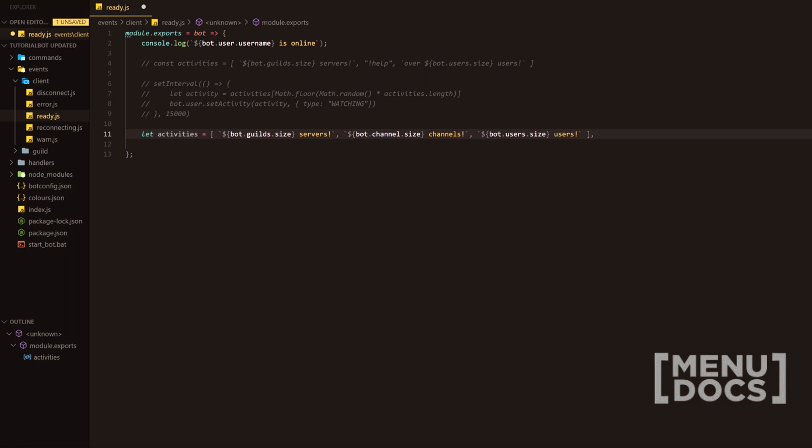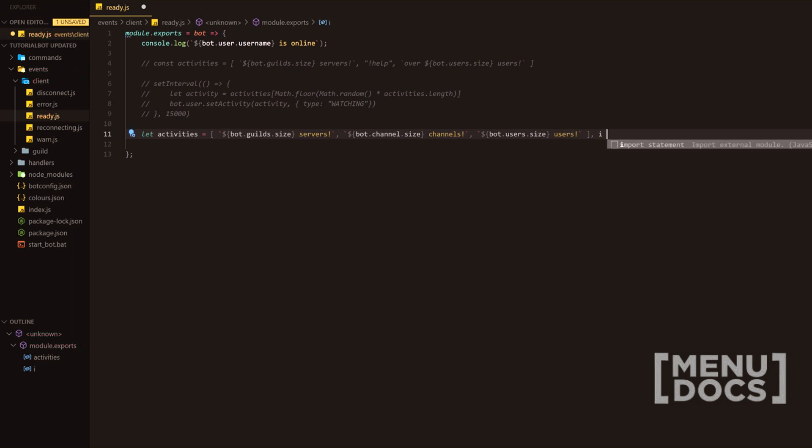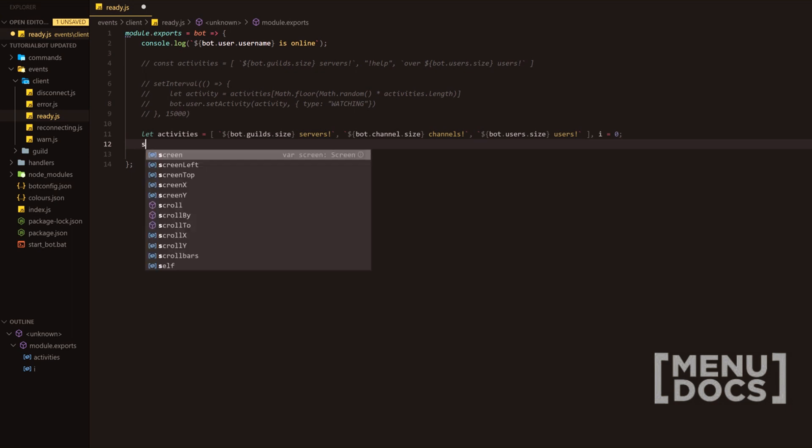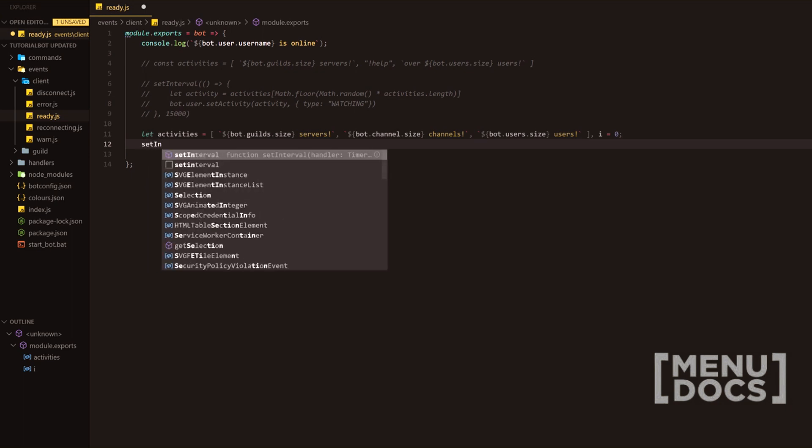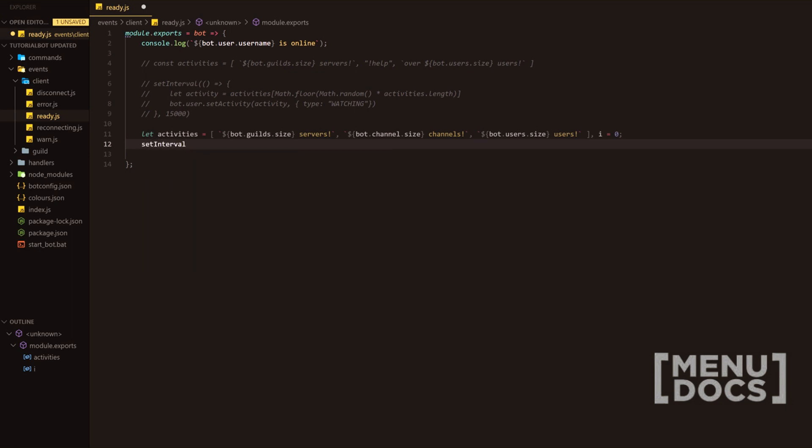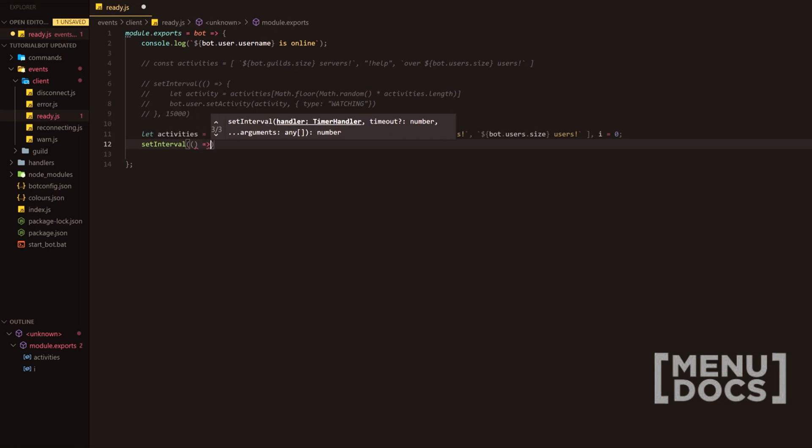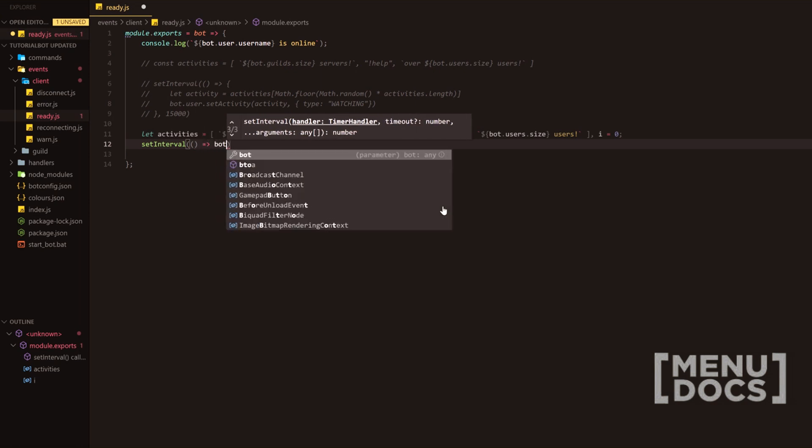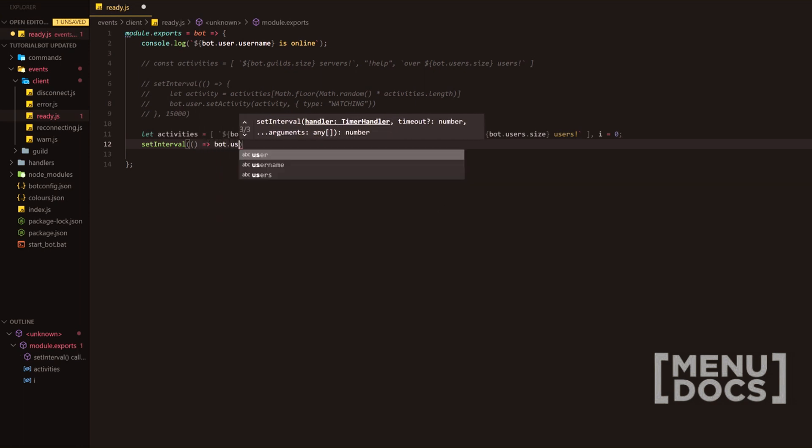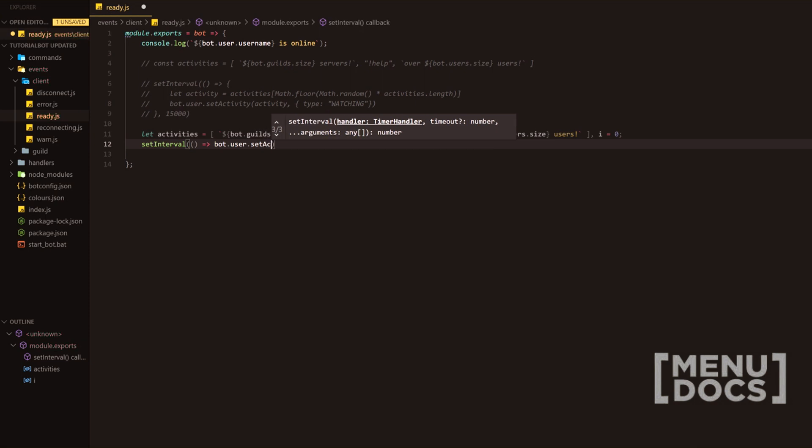and add a comma here. And then we're going to do I equals zero. If I can, what has just happened there? I equals zero and then a thing at the end there. Next, what we're going to do is we're going to set the interval itself. Now this is only a one line interval, so you don't need the curly braces here. So we're going to pass an empty parameter yet again. And then what we're going to do is bot.user.setActivity.